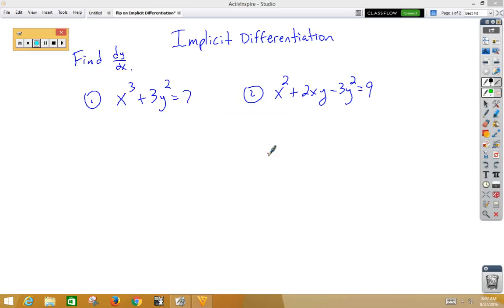In this video, we're learning implicit differentiation. With implicit differentiation, every time you take the derivative of a y value, you must multiply by dy/dx.